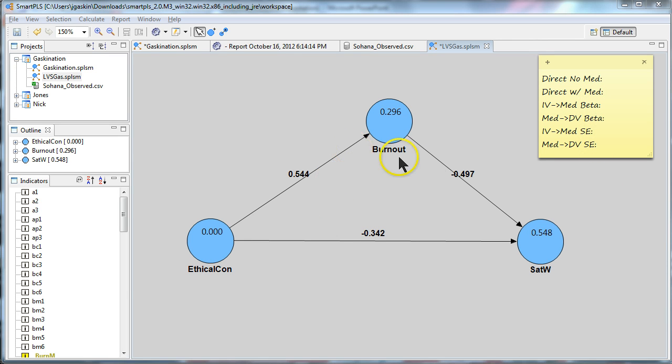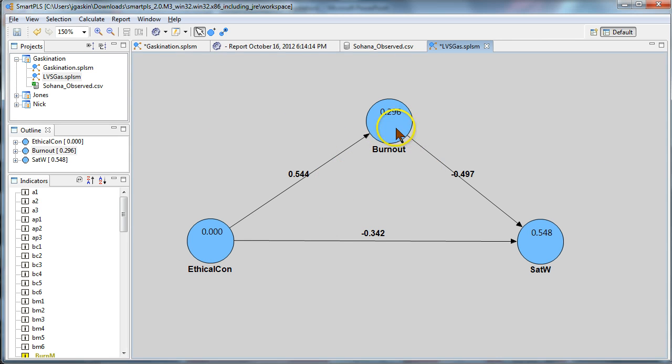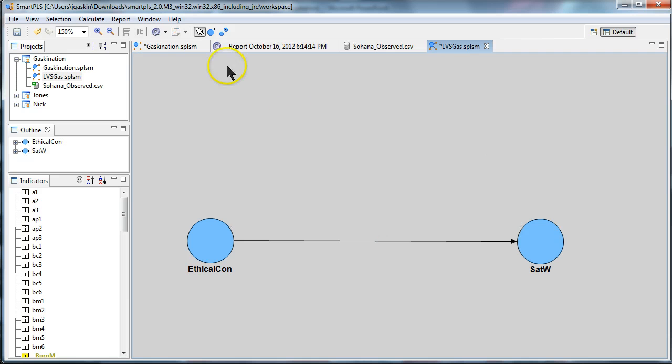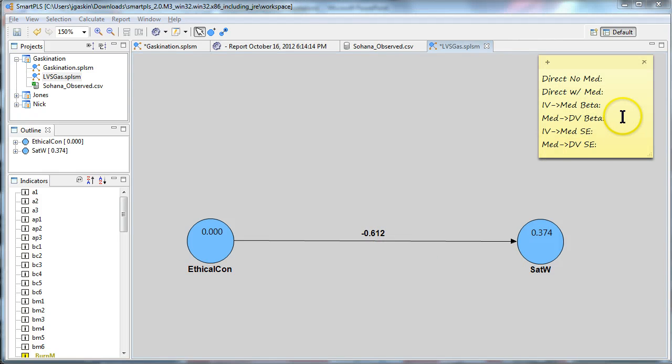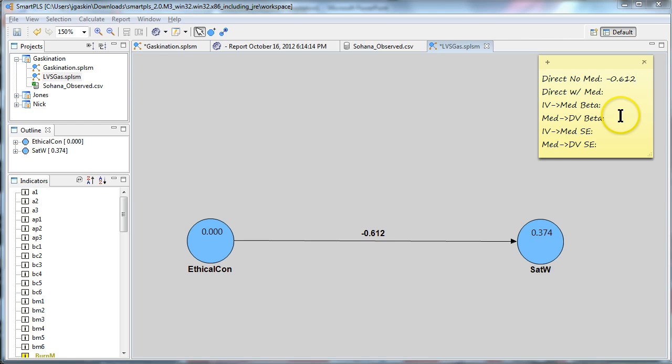So let's get started. I'm going to go ahead and just delete the mediator for now, run this, finish. Here's that direct effect, negative 0.612.